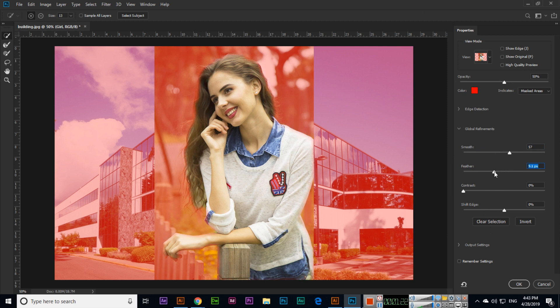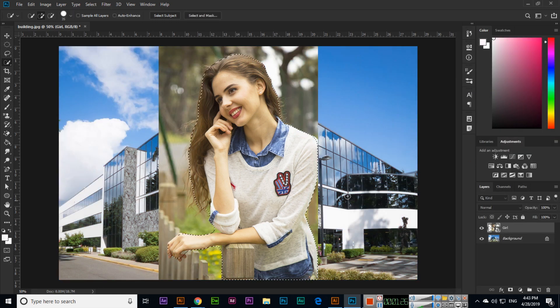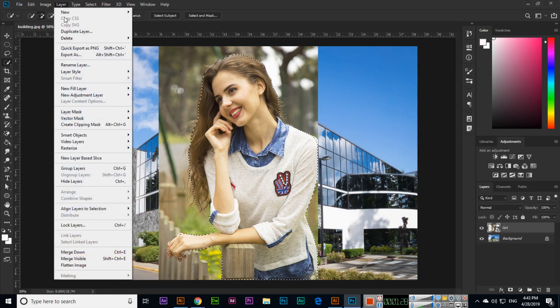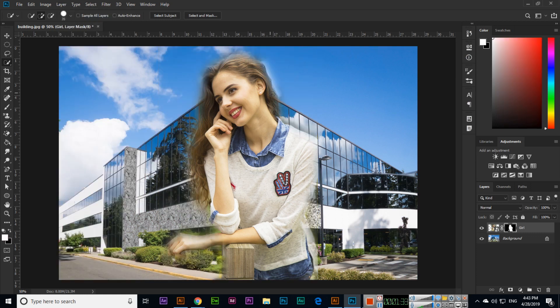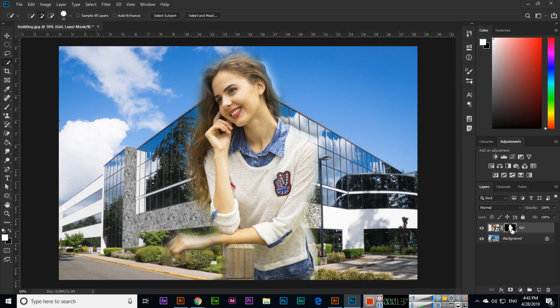I have added feather here like this. And then you click on Layer, Layer Mask, and Reveal Selection. So you can see selection reveal selection and the layer mask will work like this.